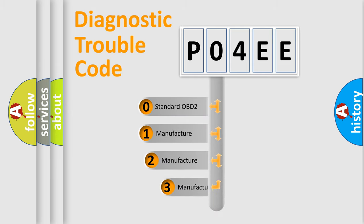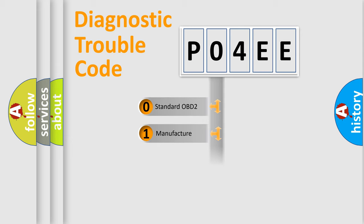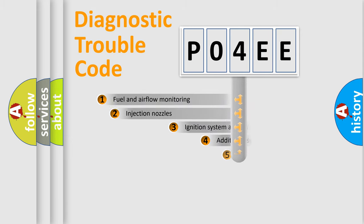If the second character is expressed as zero, it is a standardized error. In the case of numbers 1, 2, 3, it is a more prestigious expression of the car specific error.